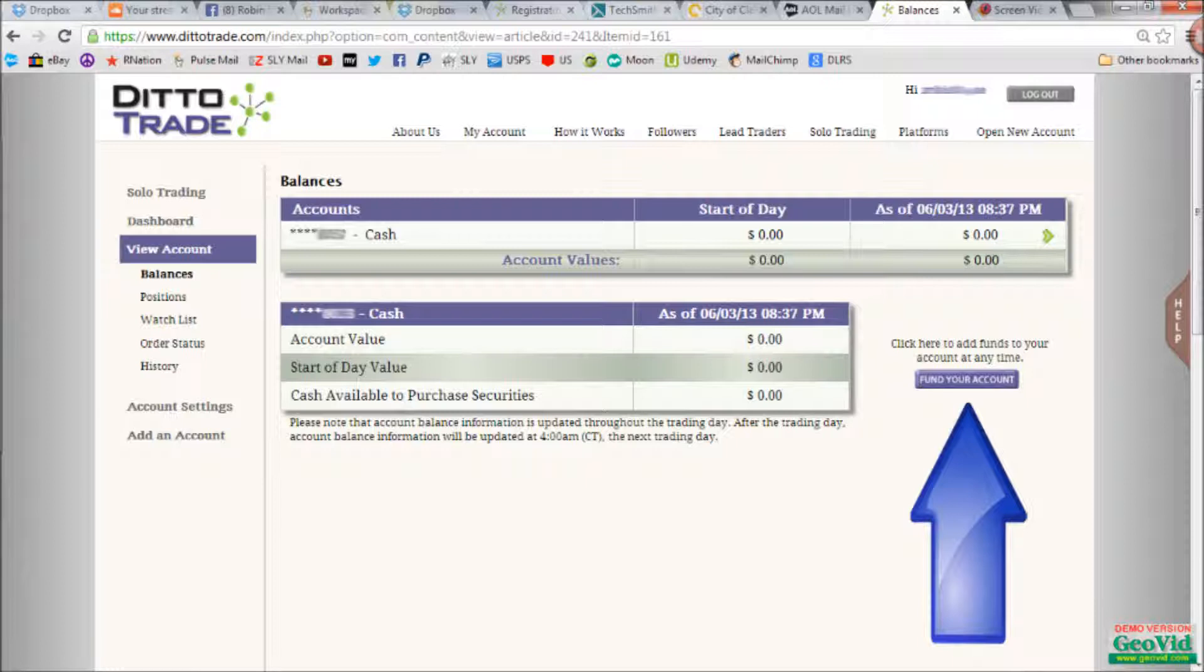Congratulations! Your account is active, and you are well on your way to investing in your future. In the next video, I will show you how to set an ACH transfer up.